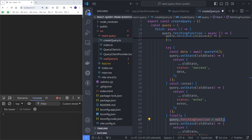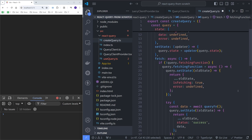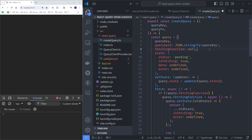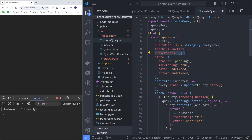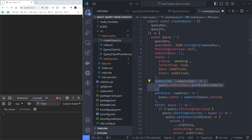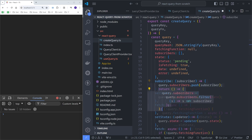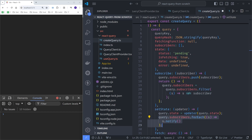The last thing to implement in createQuery is the subscription mechanism. We add a subscribers property to store the observer objects from components using this query. We add a subscribe method that takes in a subscriber and adds it to the subscribers array, returning a cleanup function that removes the subscriber — used when the component unmounts. Finally, inside setState, we notify all subscribers whenever query state changes, which will call a notify method on each observer to trigger re-renders.